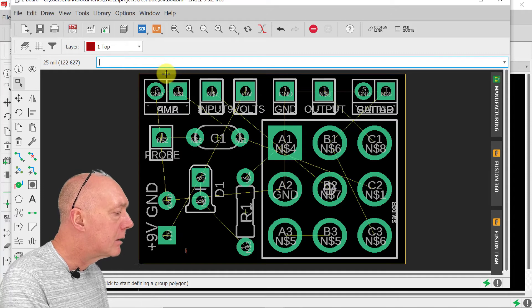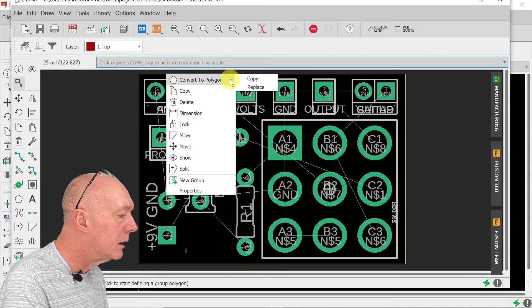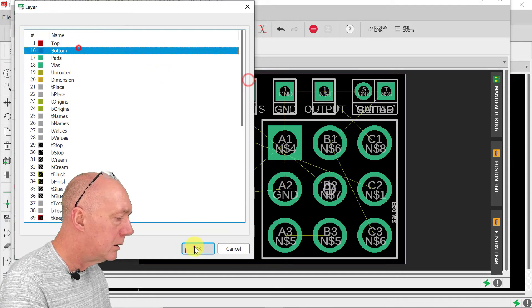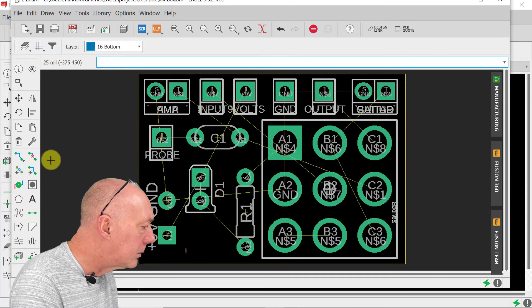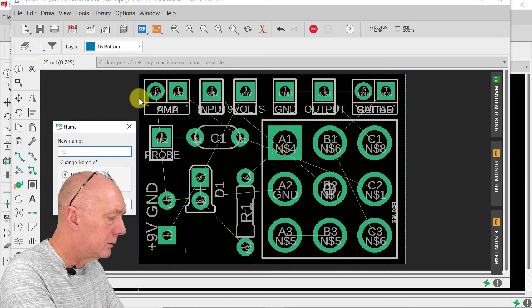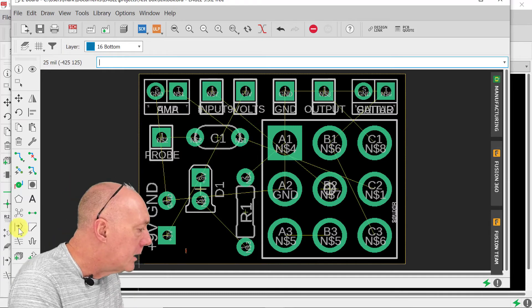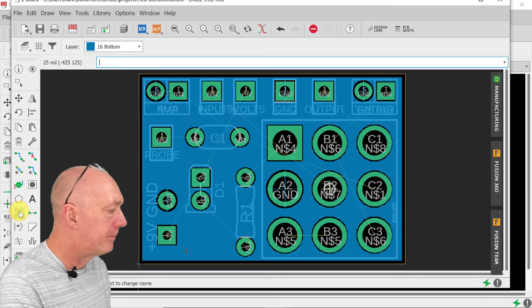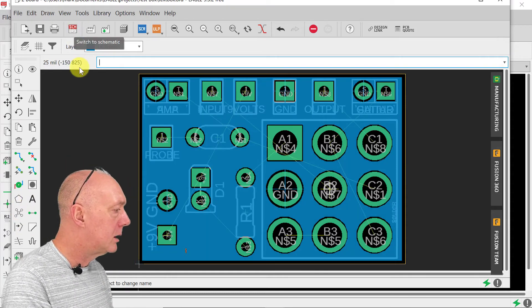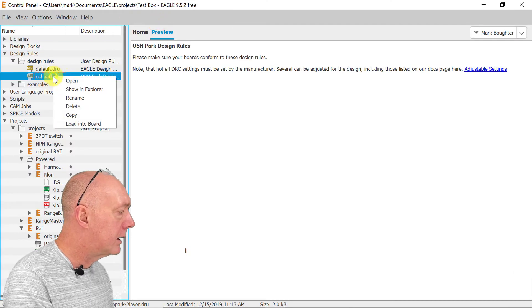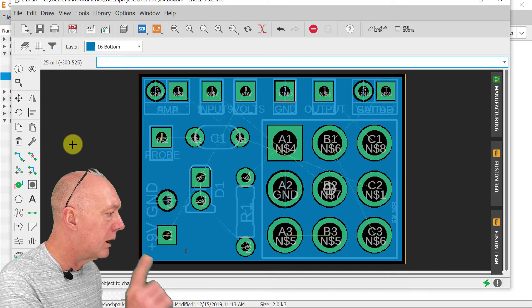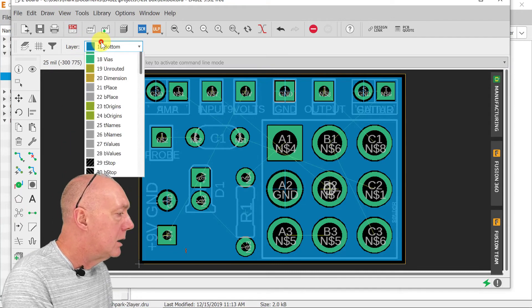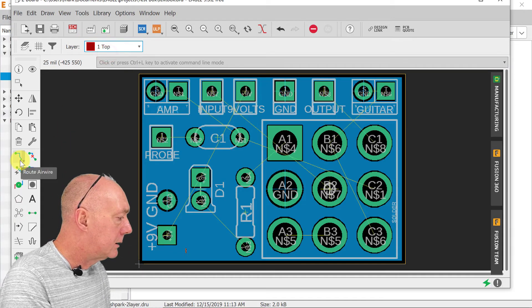Let's convert this to a polygon on the bottom and we're going to call that polygon ground. See, did it work? Yep. All right, let's load OSH Park design rules into that. Okay, that's good and we're going to run our nets now. Let's do that.